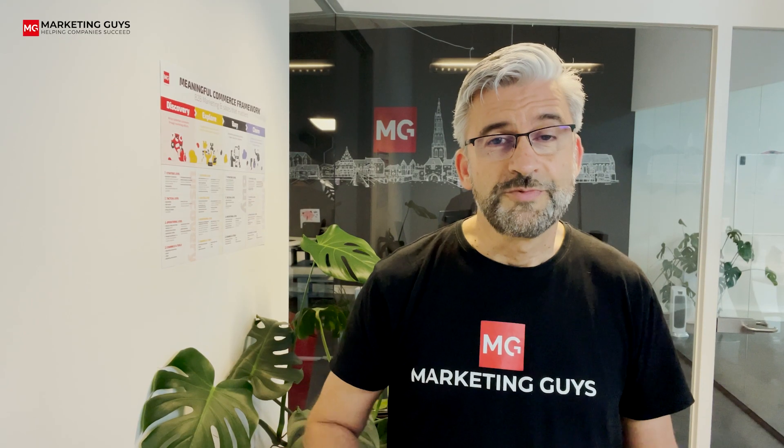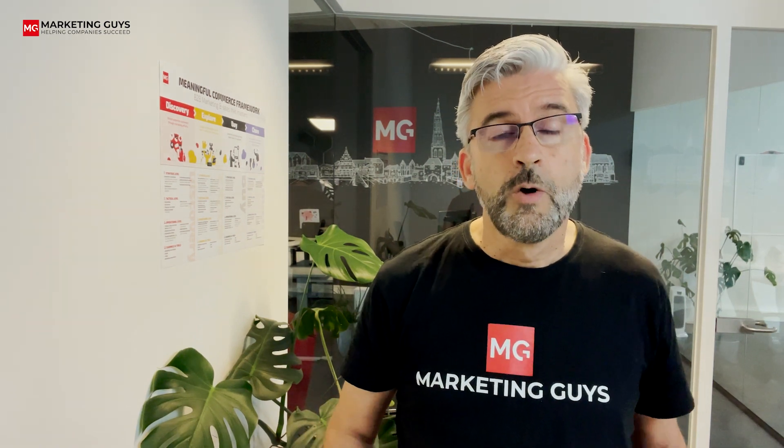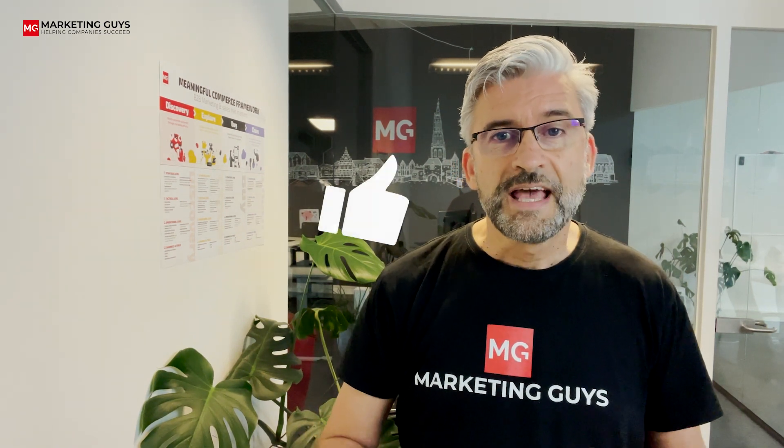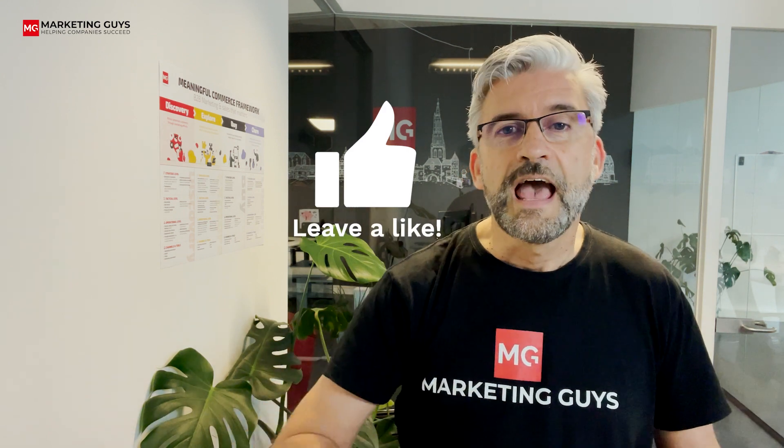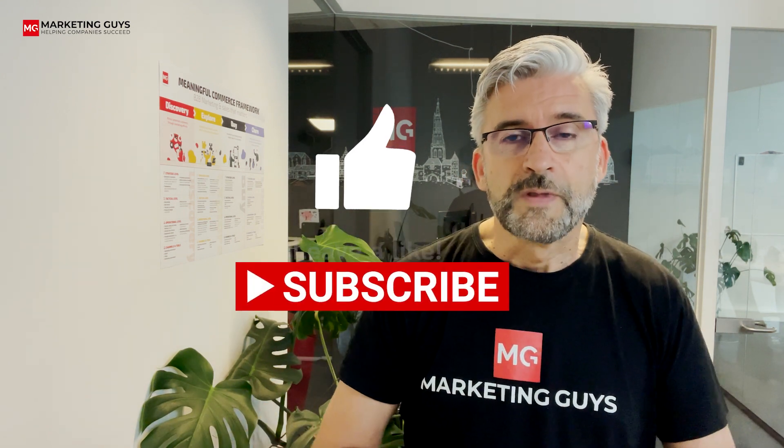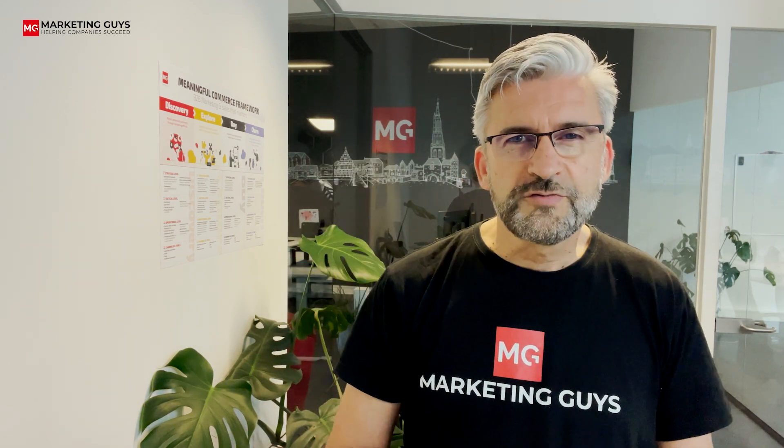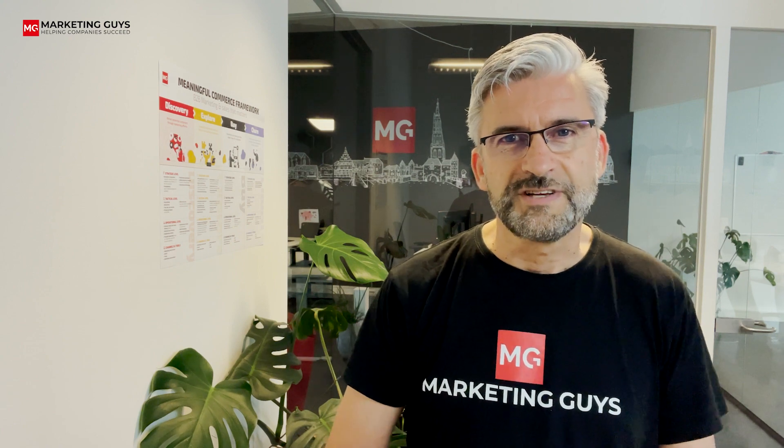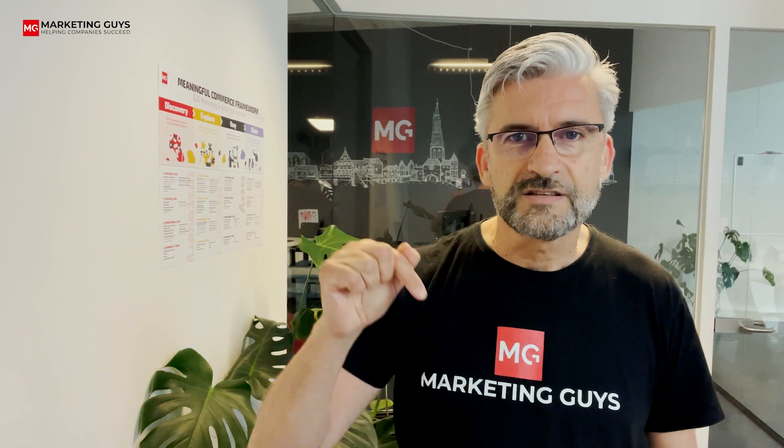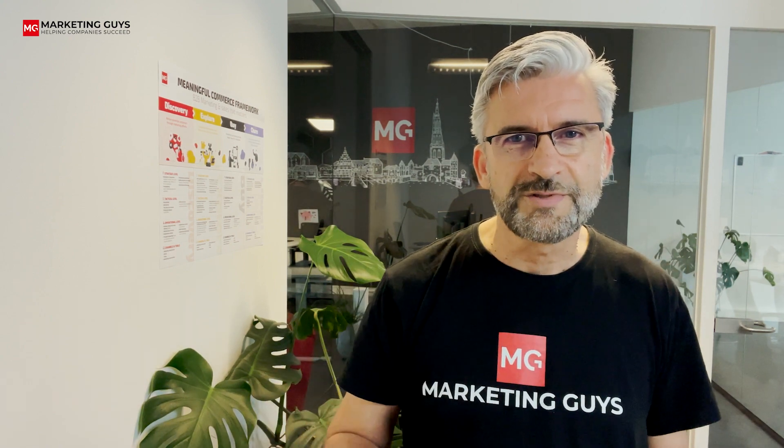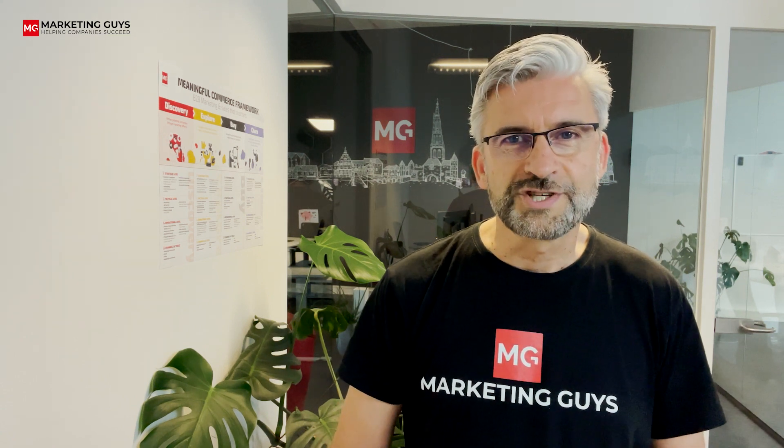So this was the end of the Seismic demo. Well, I hope it was valuable for you. If so, please give a like and subscribe to our channel. If you've still got some questions, well, feel free to reach out to me. In the description below, there's a link how you can get in touch with me. Thank you for watching. Until next time.